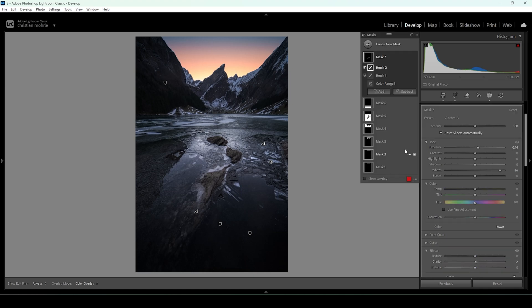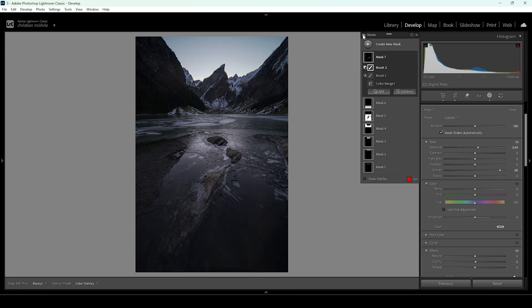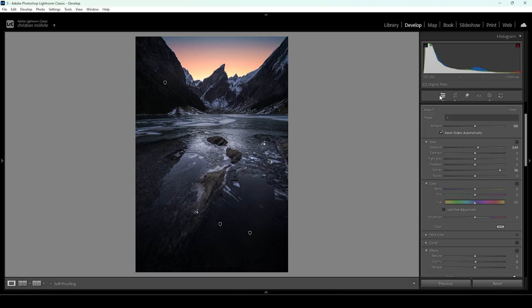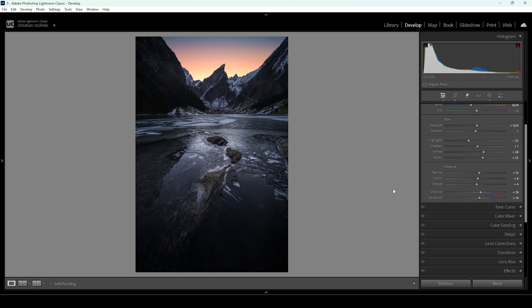And we are done with the masking adjustments. Let me turn off all these masks to see the difference from before. At this point the basic adjustments look rather flat, but with a bit of masking we can really enhance this image and take advantage of the flat Adobe Neutral profile. I really love this image already — but now let's do a bit of color grading.